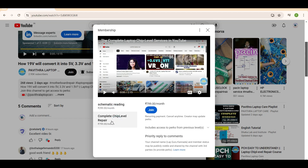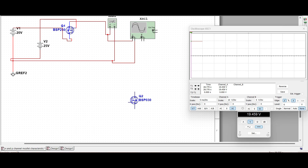Here is a P-channel MOSFET. The drain is connected to a power source of 20 volts, and the gate-source is connected to another power source of 25 volts. It is in forward bias — drain to source, P-channel. If I give 25 volts to the gate, what will be the condition? The output is connected to a multimeter and oscilloscope. Let's check.